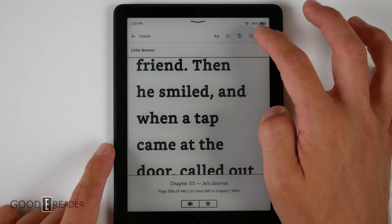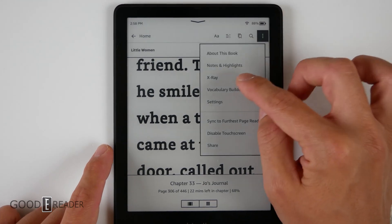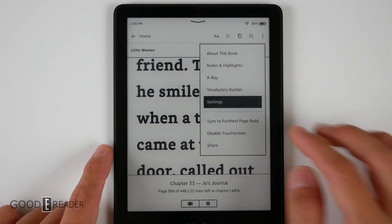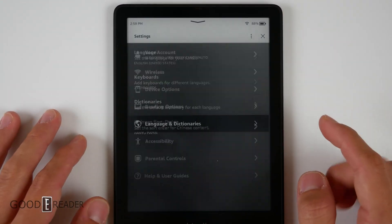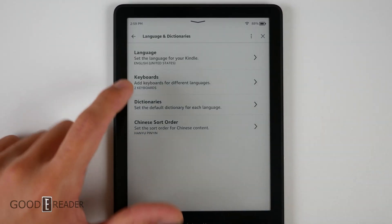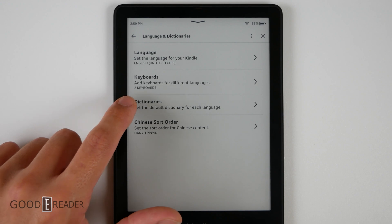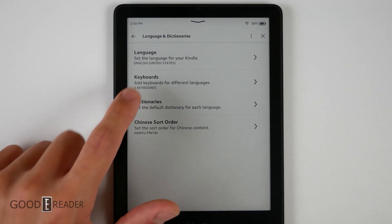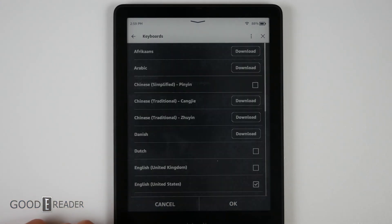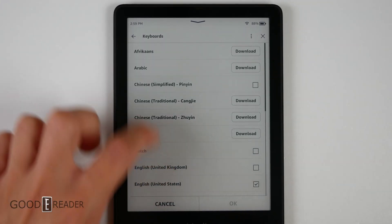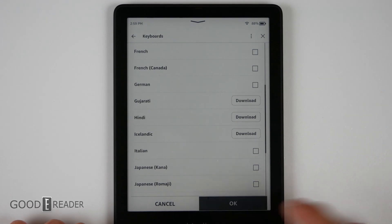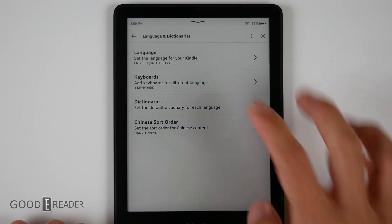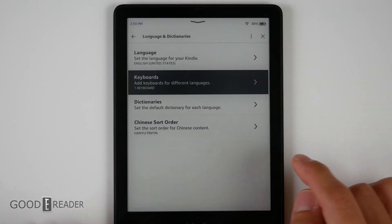You can always reverse this — it is not permanent by any means and it won't mess up anything on your device. All you have to do is just keep an eye on how many keyboards you have for different languages on your dropdown, turn them off and on respectively, and away you go.